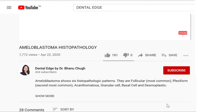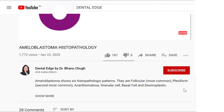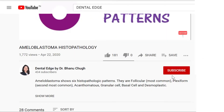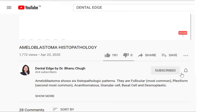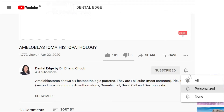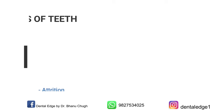Also, if this is your first time here and you want to learn dental topics in a very simplified manner, do subscribe to my channel and click the bell icon so you don't miss anything. So now let's get started with today's topic.